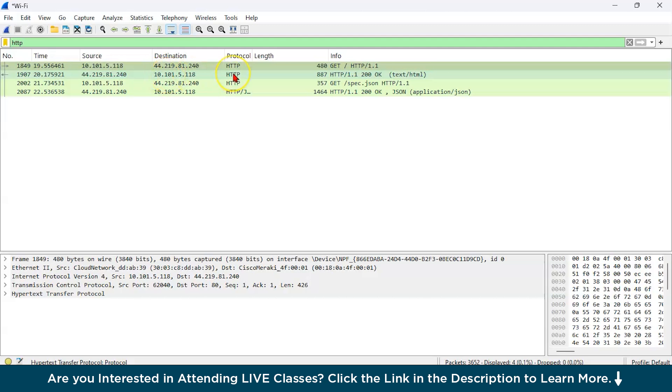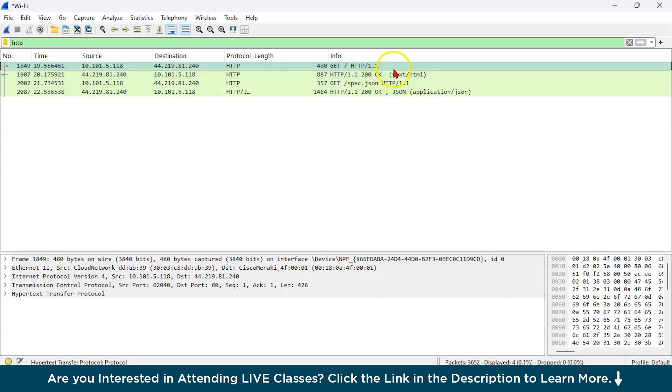Now, there is a reply from this destination to our source. The protocol is still HTTP.